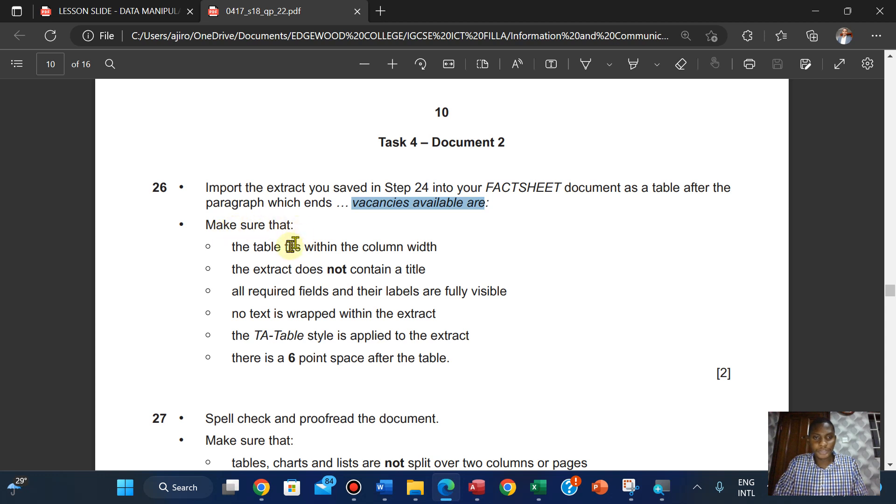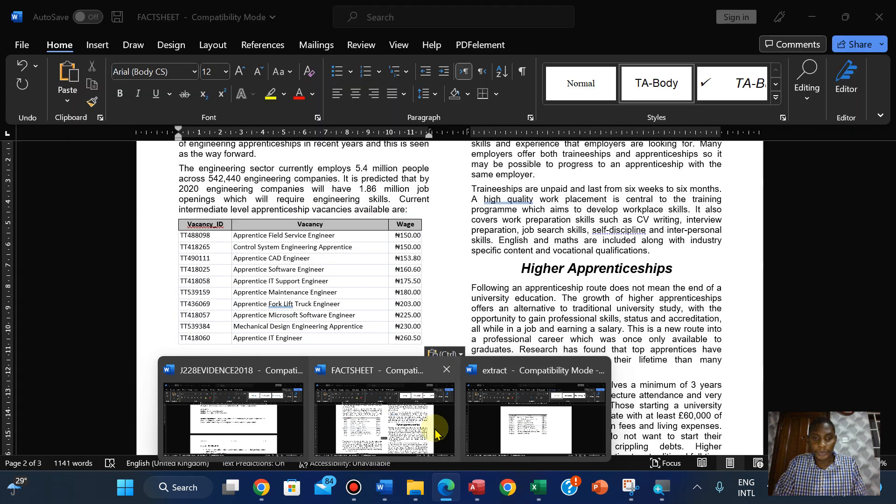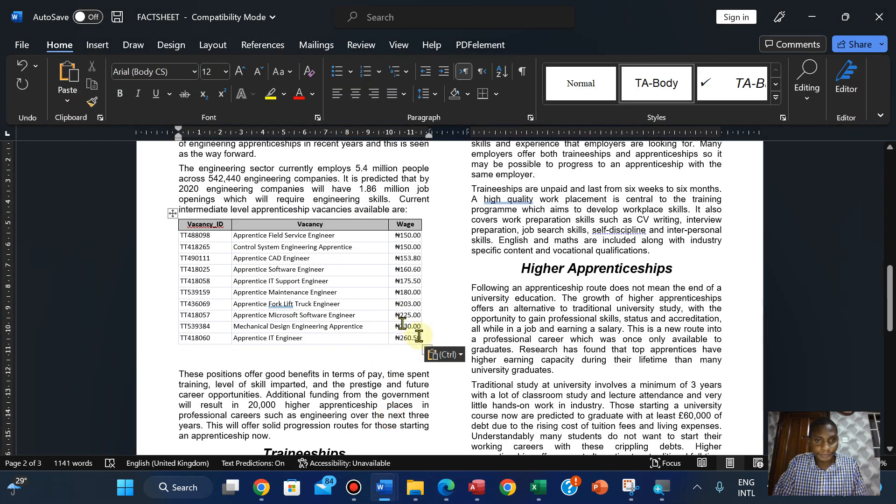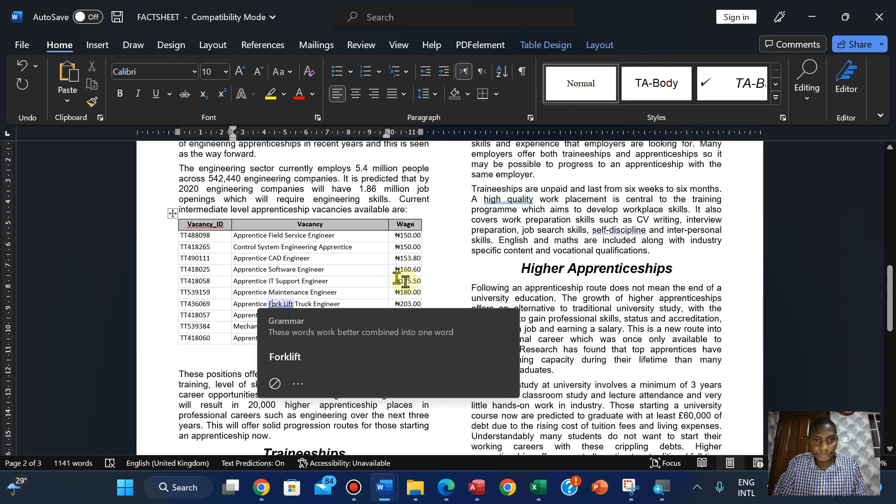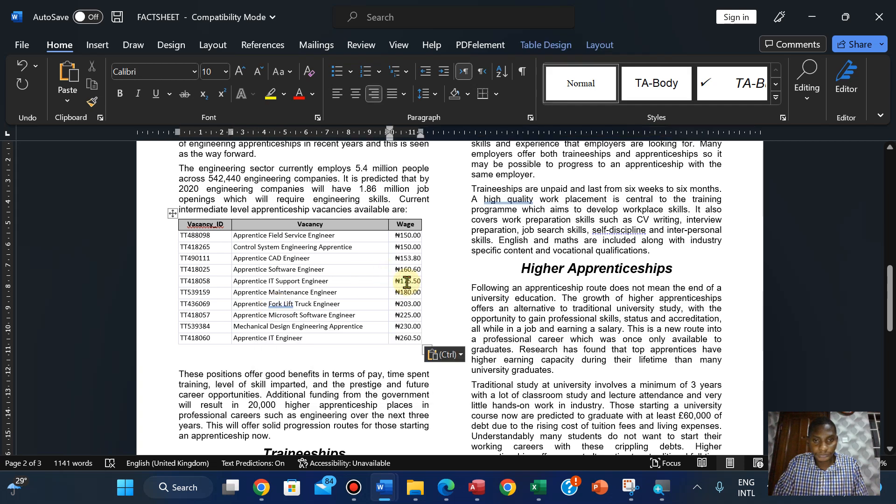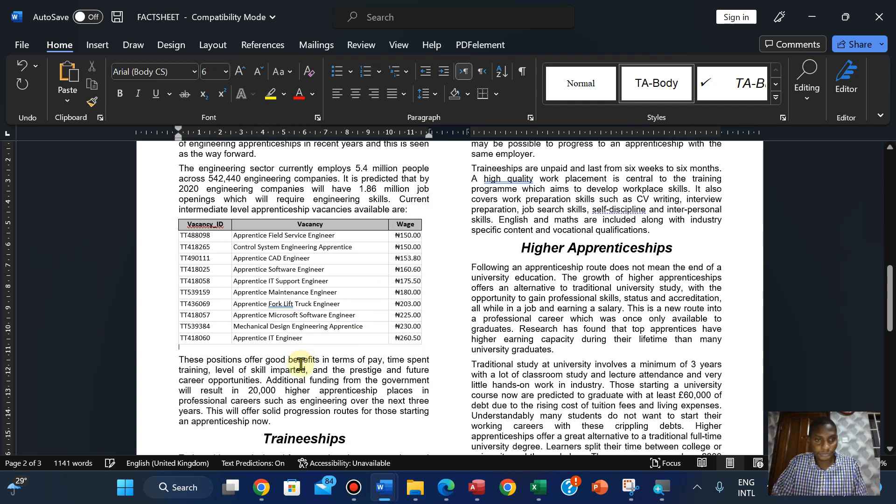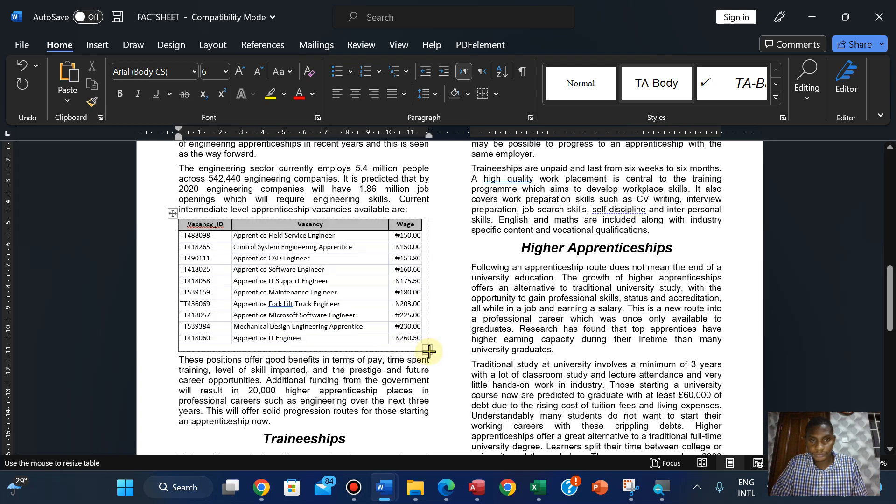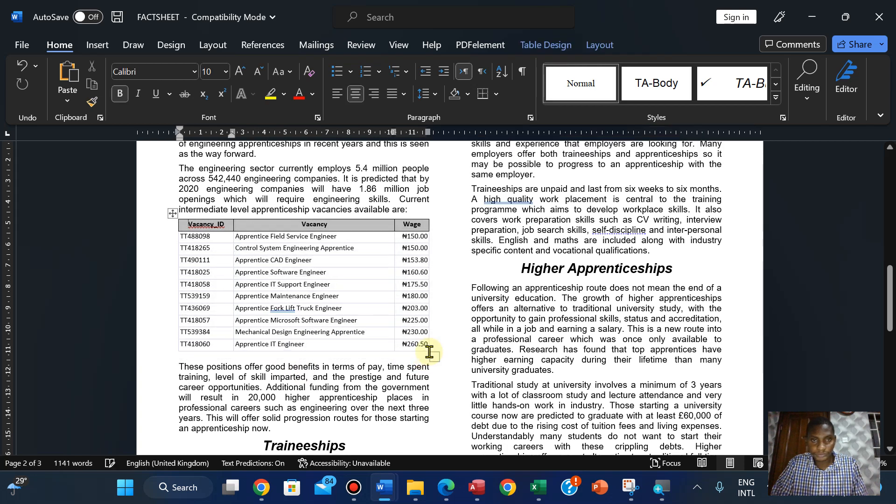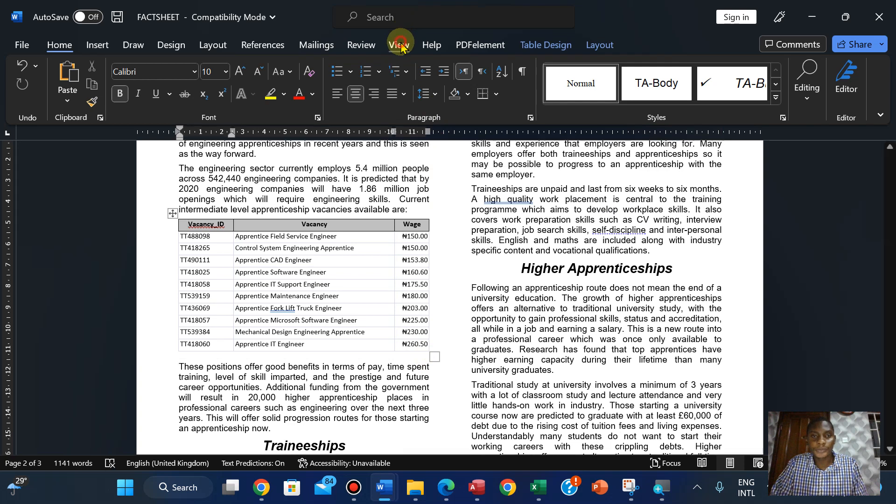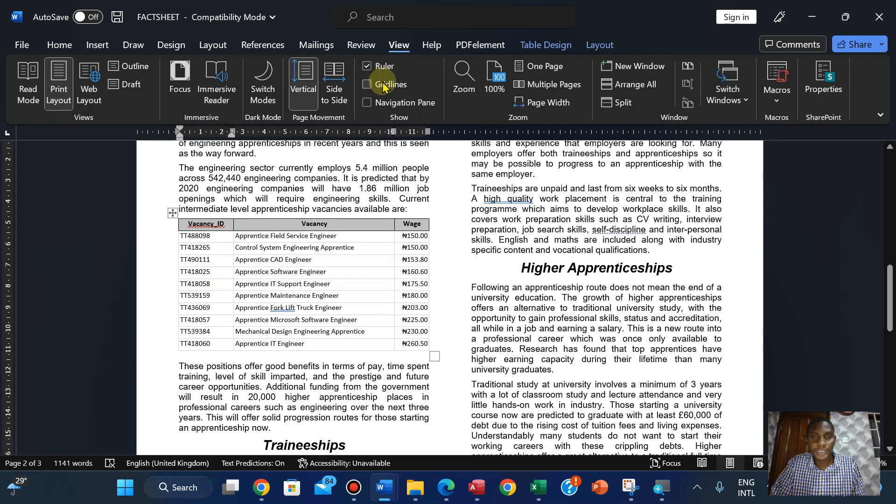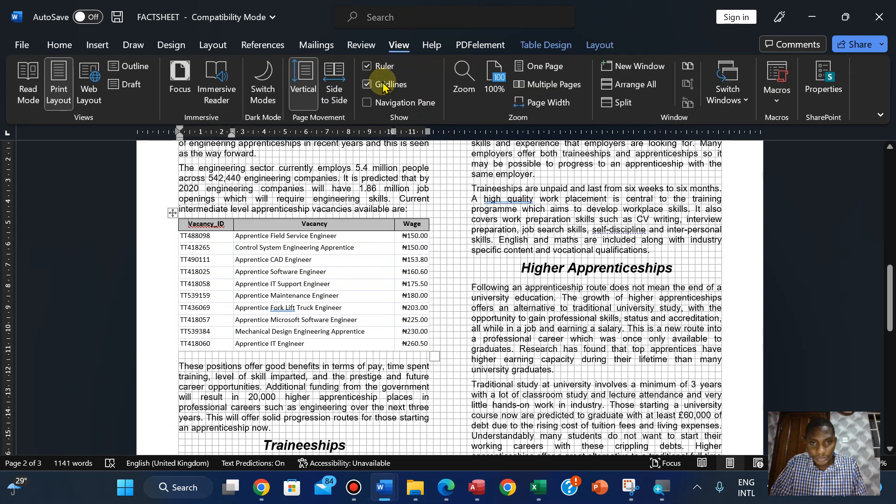Make sure the table fits within the column width. Let's make sure it fits within column width. Click on view, click on the grid lines.